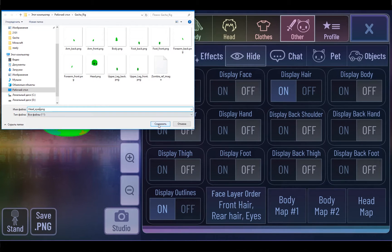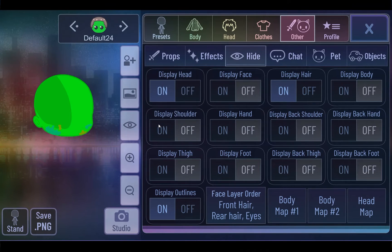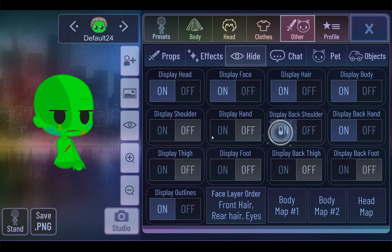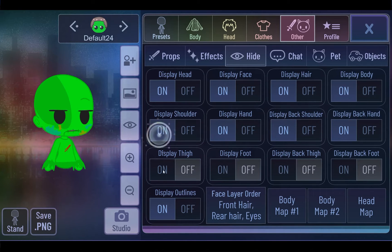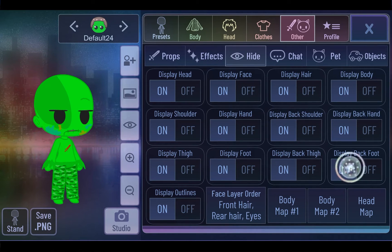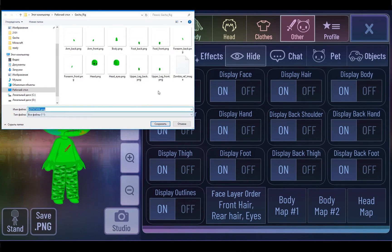If your character has hair, you need to save it separately as well. I personally like when it moves to simulate wind blowing. But this is a zombie — he's bald, he has no hair. That's everything you need to do in Gacha. You can now close it.